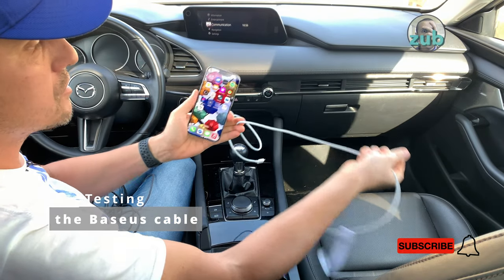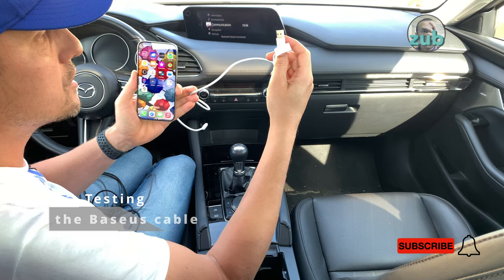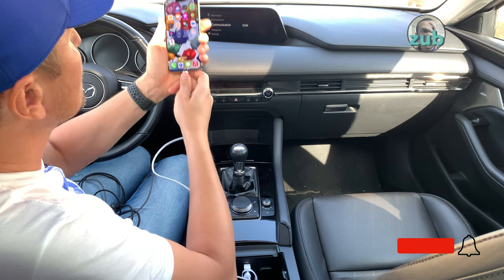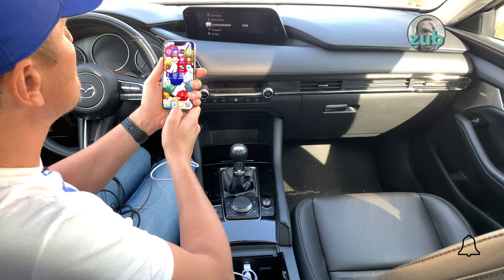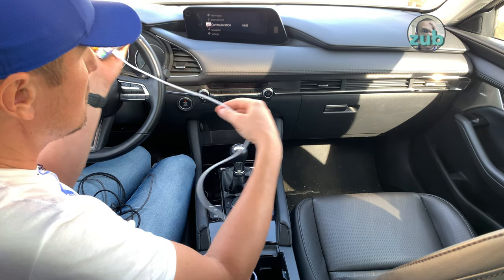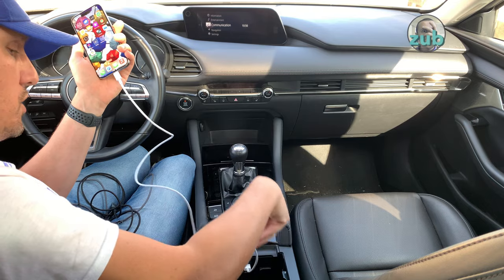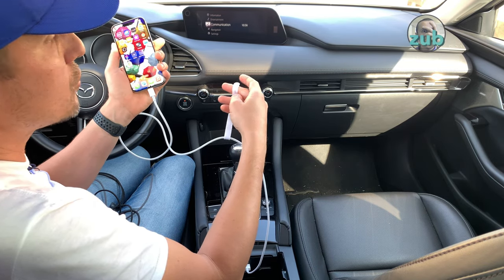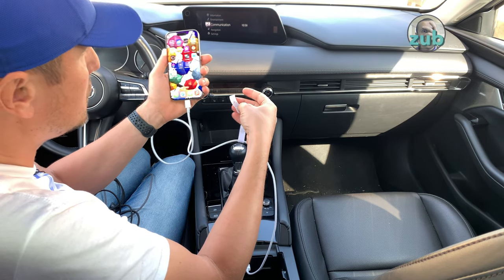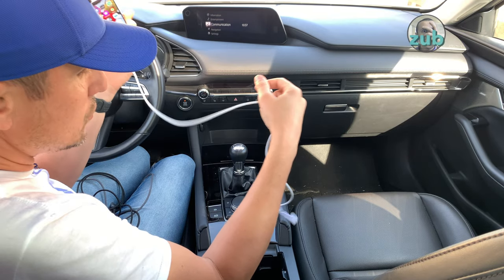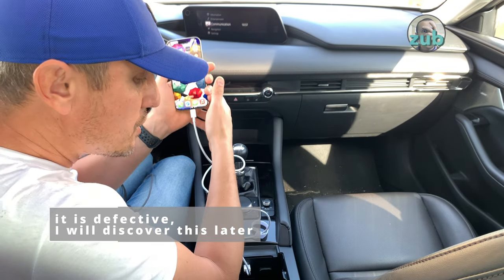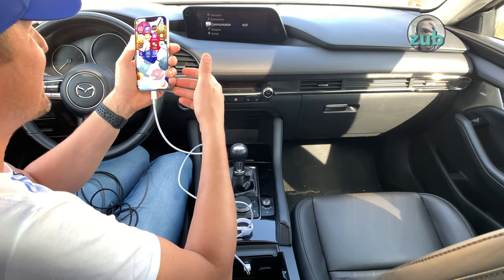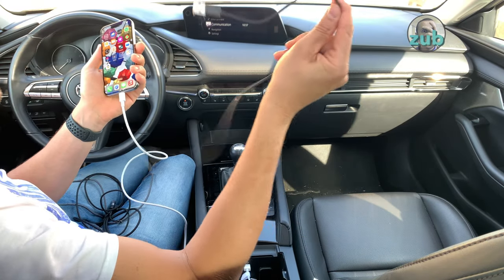The only one left is this Baseus. Let's see. Yeah, so this Baseus, not all Baseus cables of course, this Baseus cable doesn't work at all. It doesn't even charge. So this is the worst. It's even worse than this one.